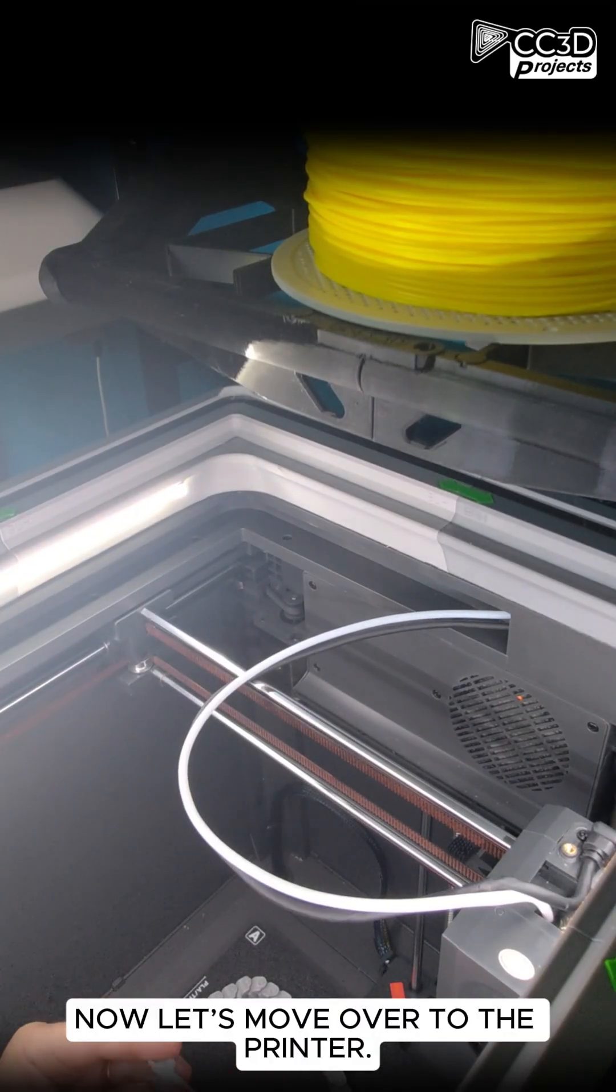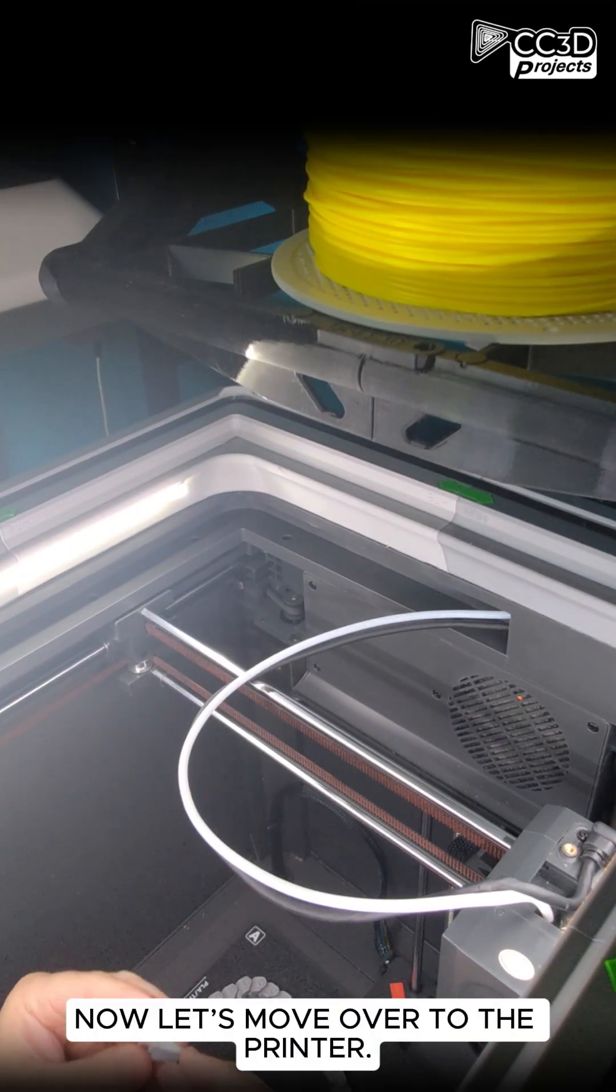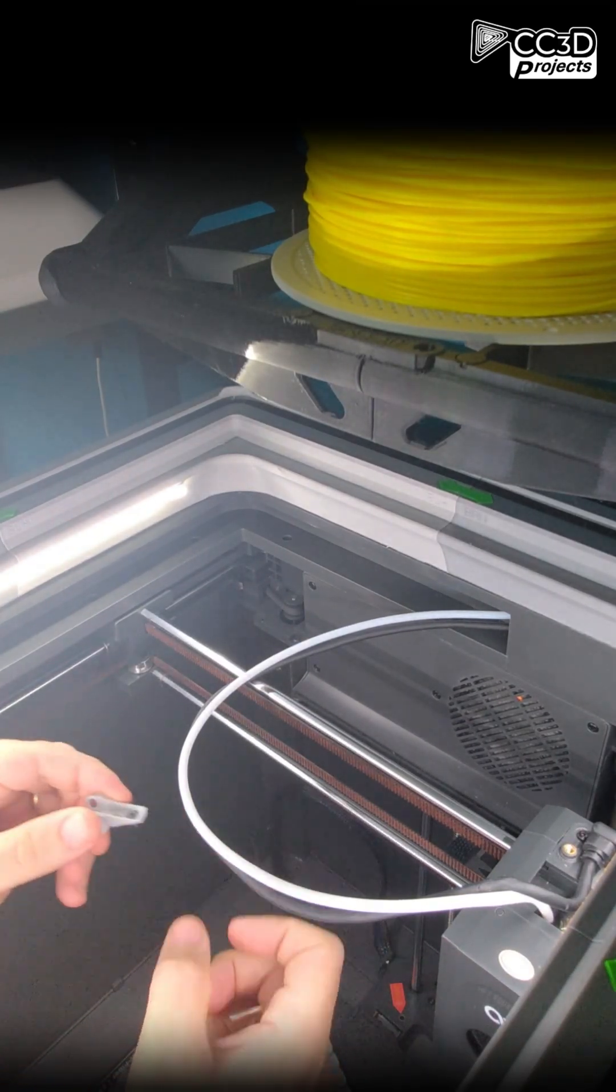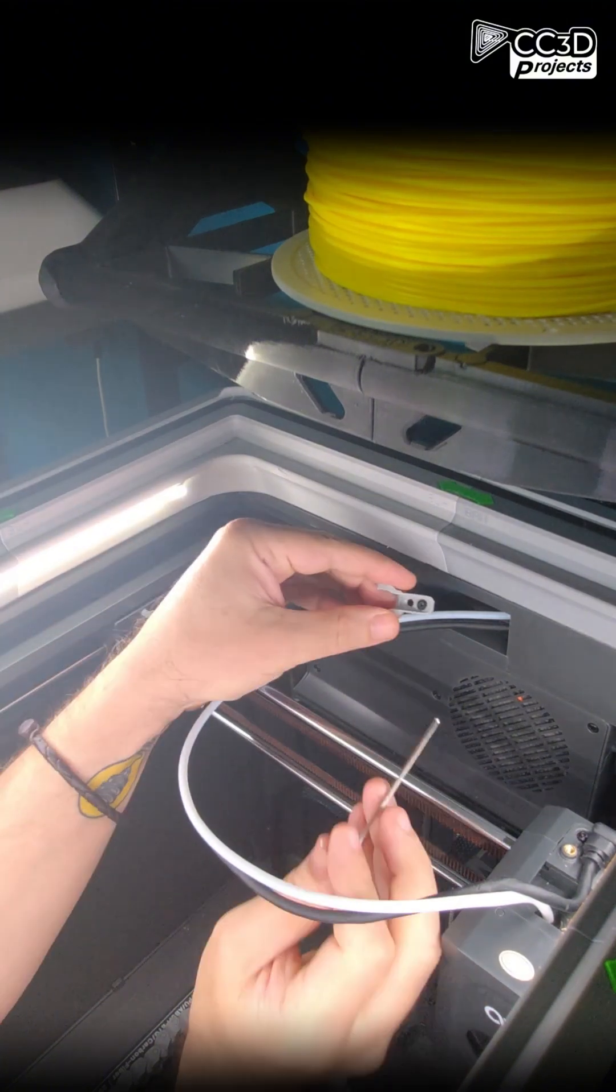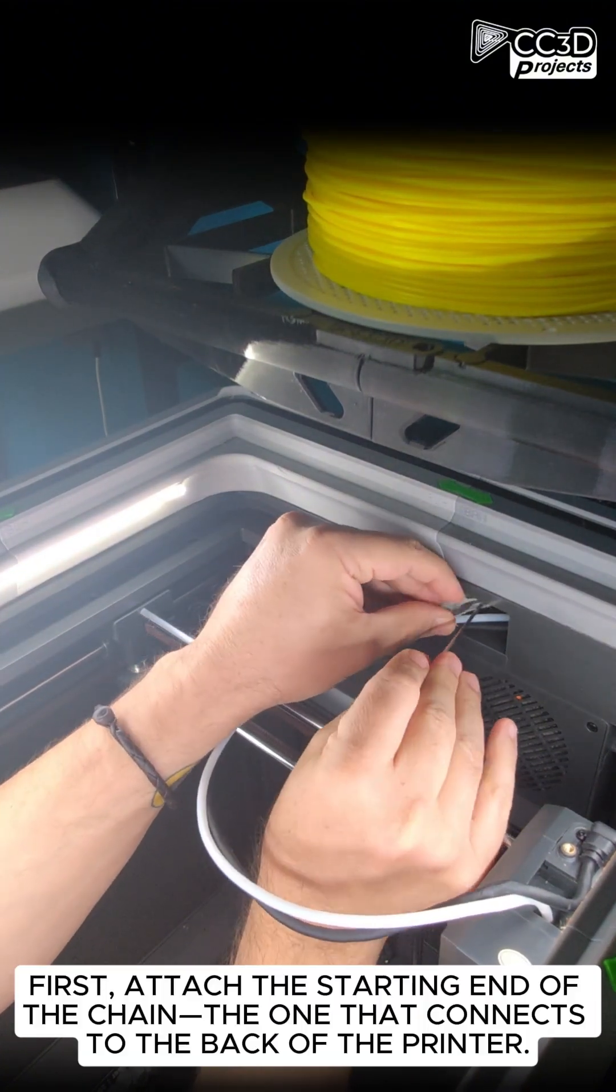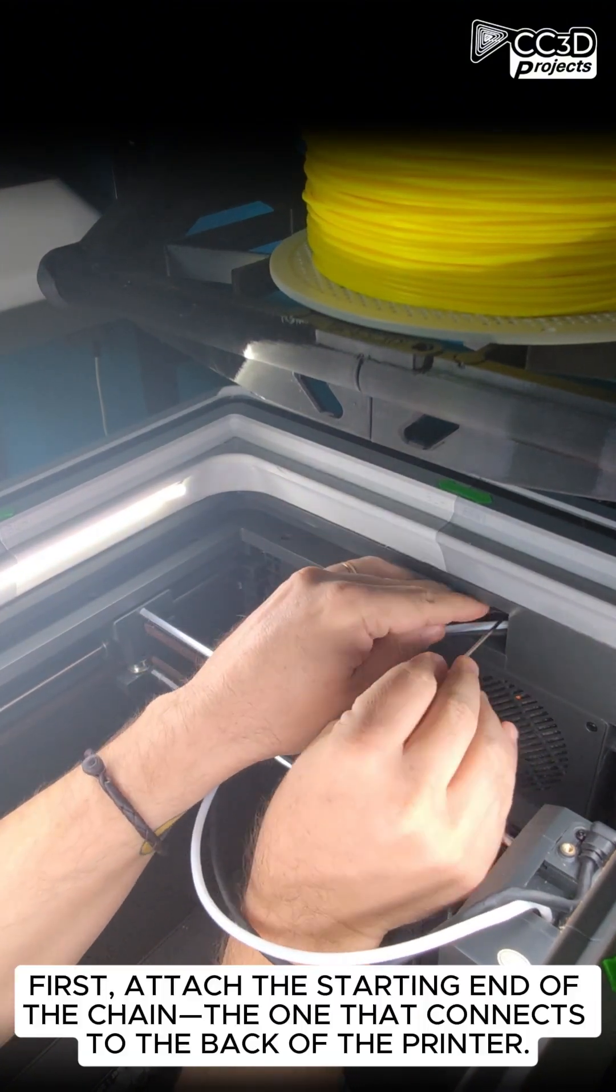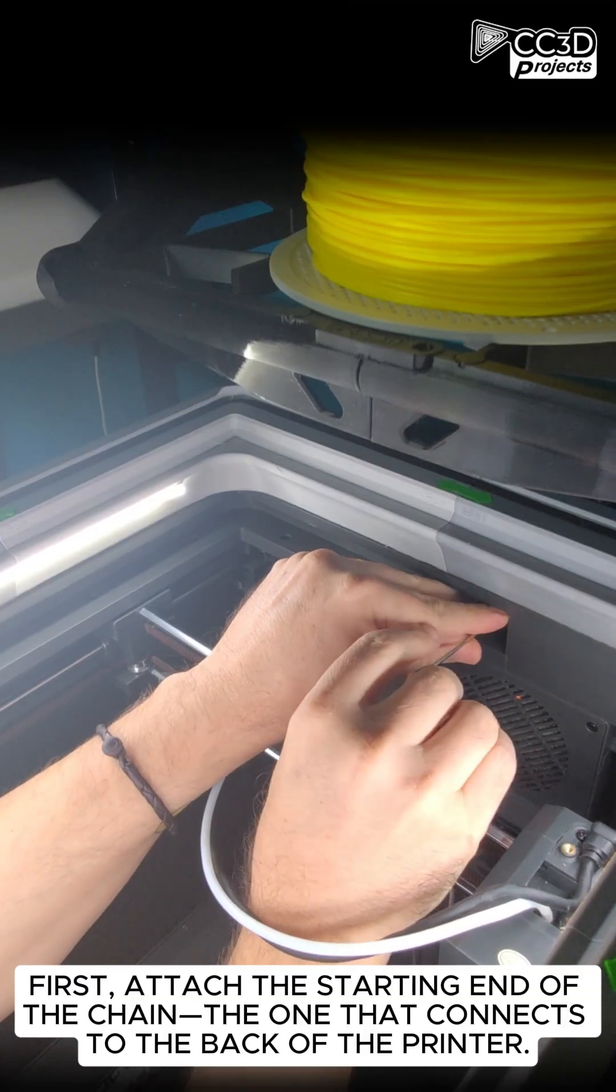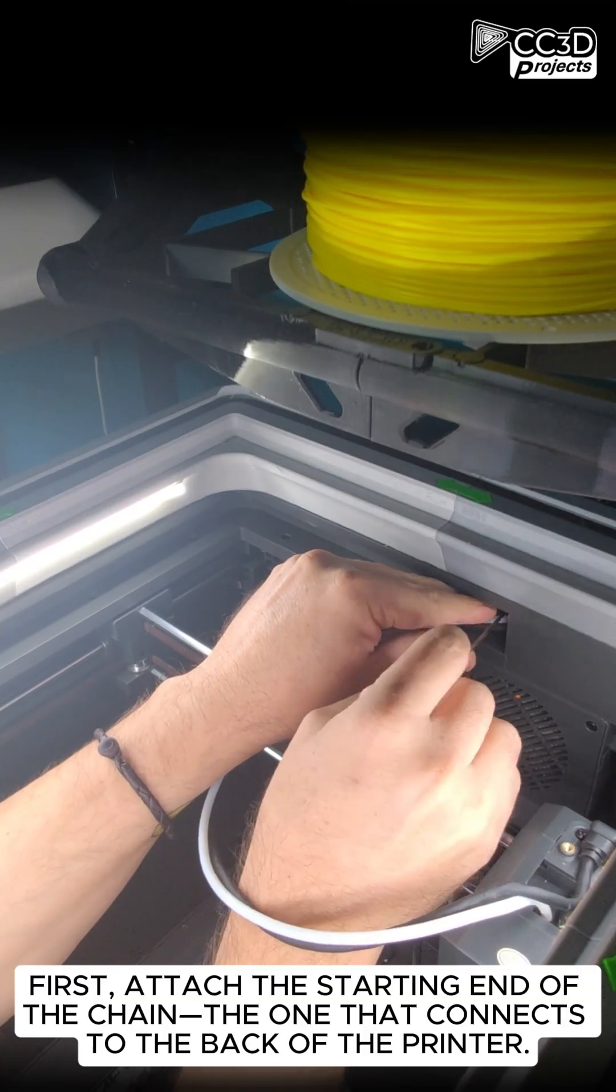Now let's move over to the printer. First, attach the starting end of the chain, the one that connects to the back of the printer.